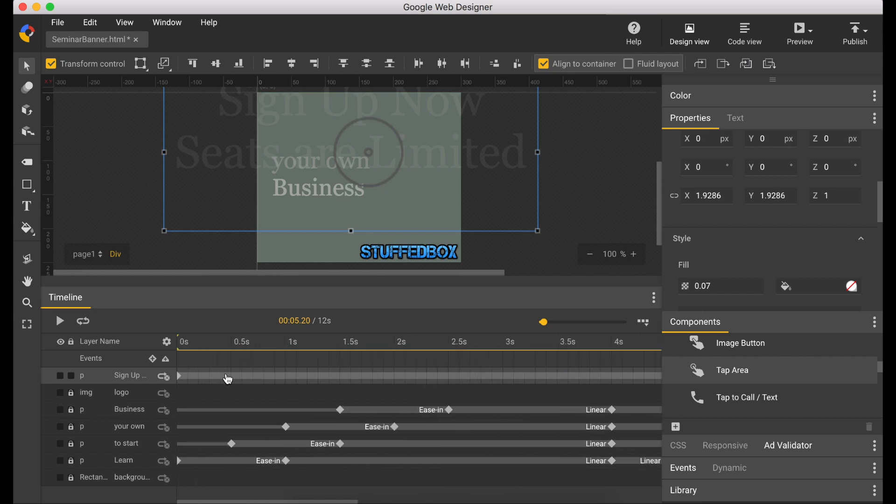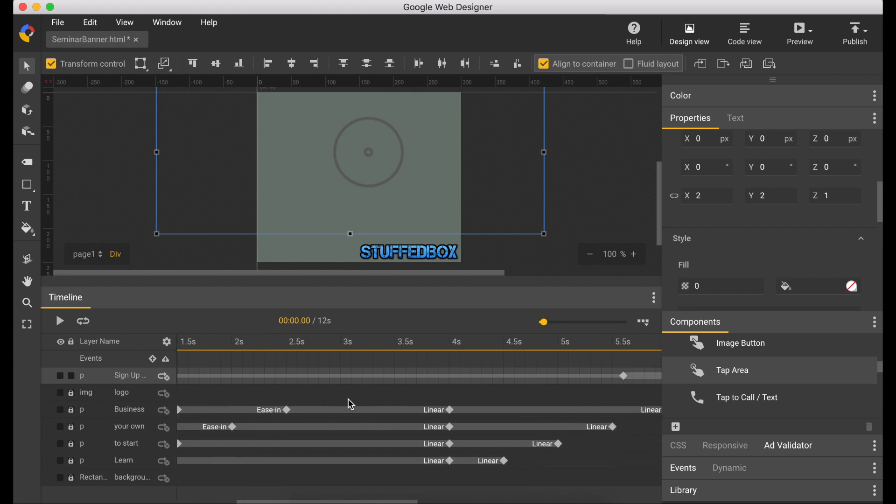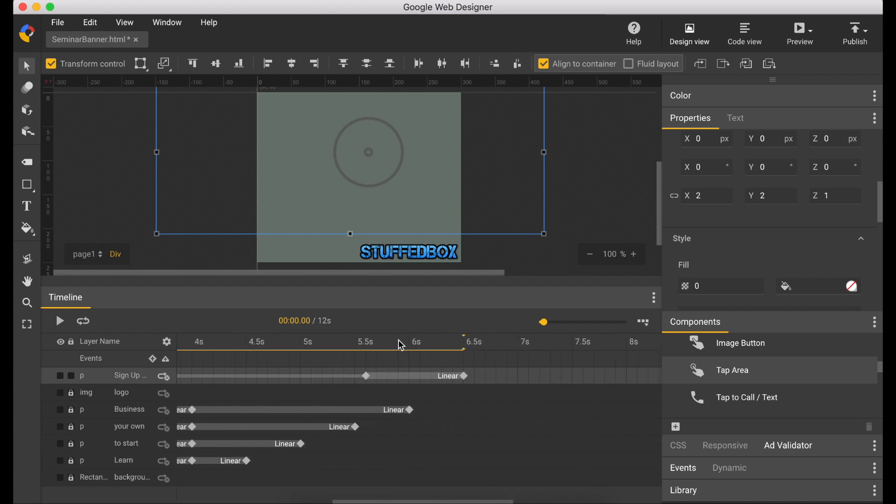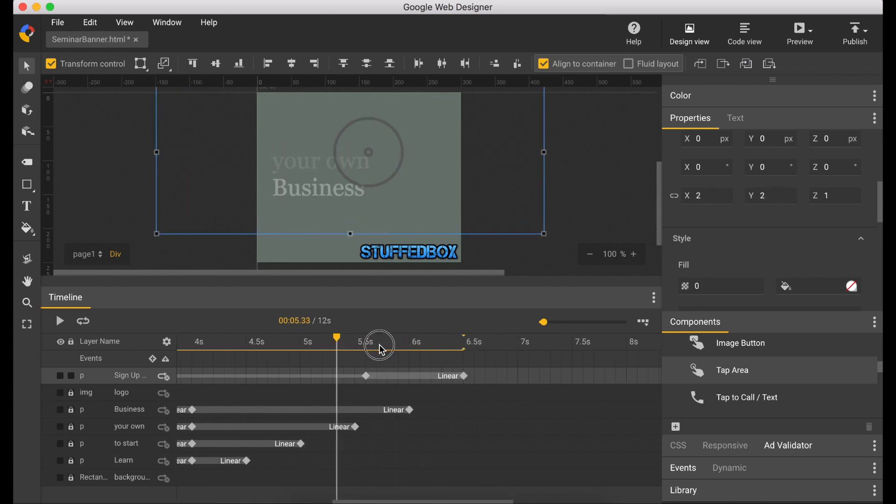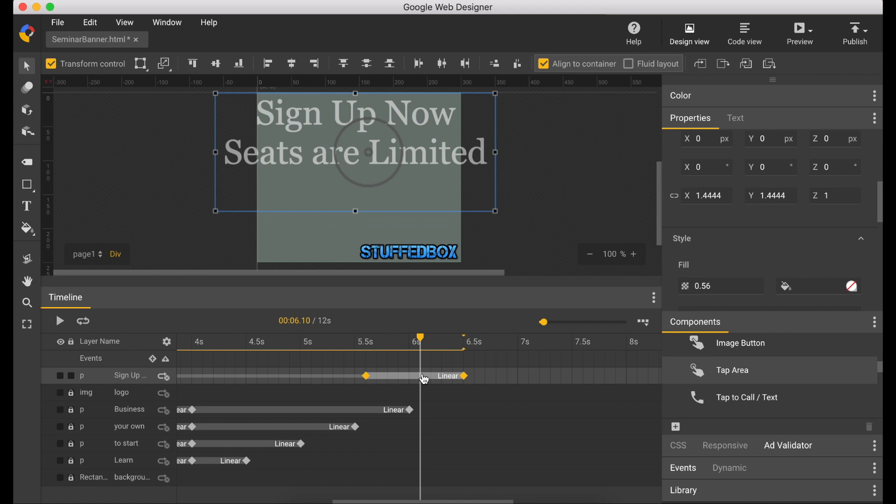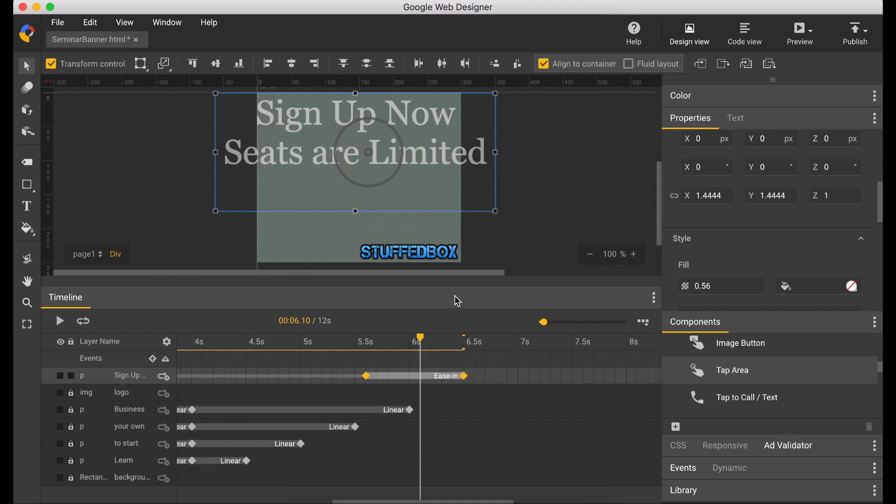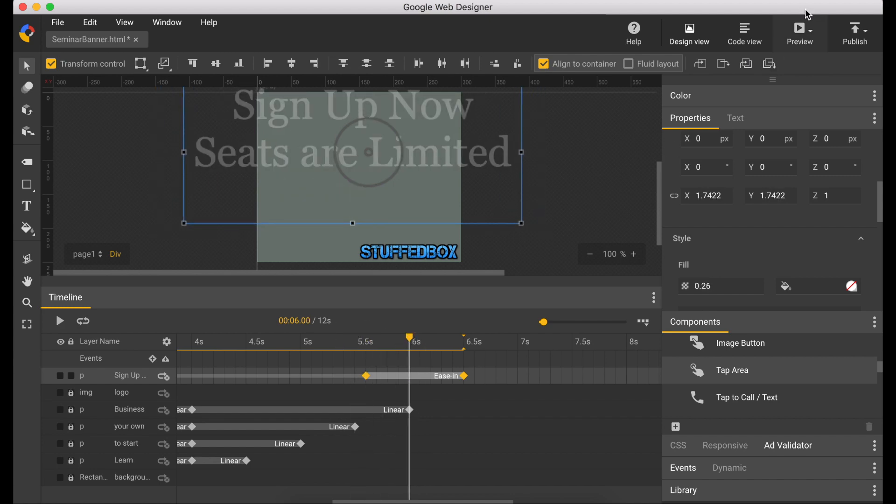Let's remove the first keyframe so it's not visible in the first 5 seconds. So now let's change the animation to ease in. Now let's do a quick preview.